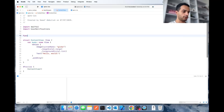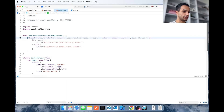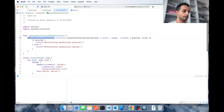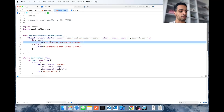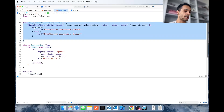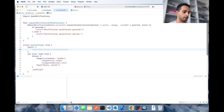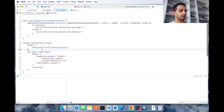Now go to your ContentView and import UserNotification. Here you need to create a method that requests notification permissions. Xcode's predictive capability is great — this is exactly the code we want: UNUserNotificationCenter.current().requestAuthorization, which will tell you whether the permissions were granted or denied. You need to call this as soon as the app renders — just use onAppear and call that method.